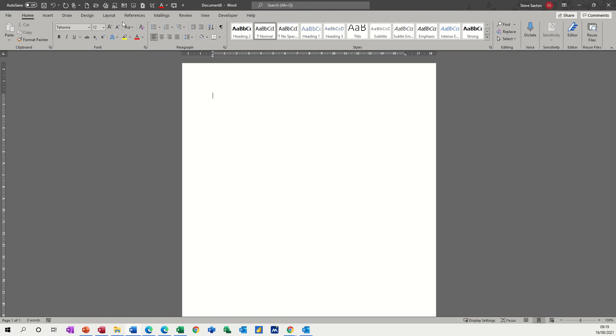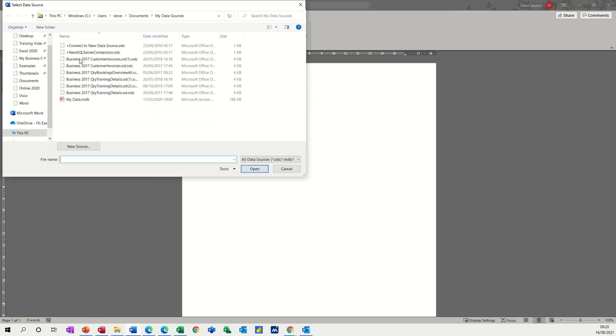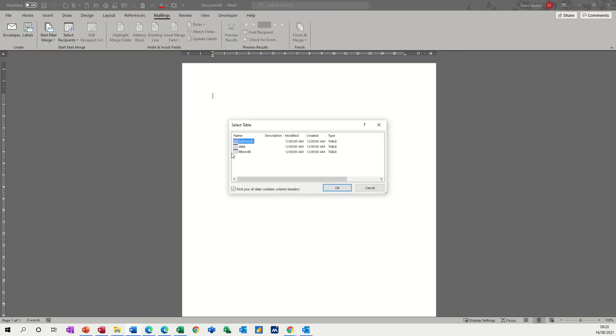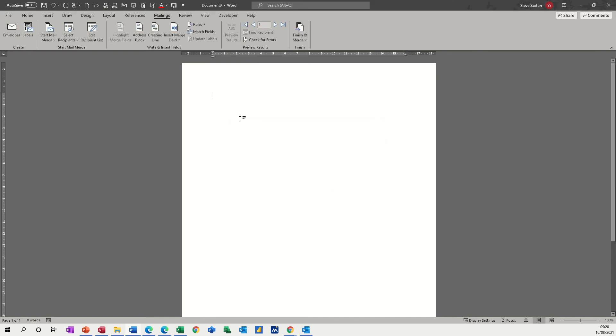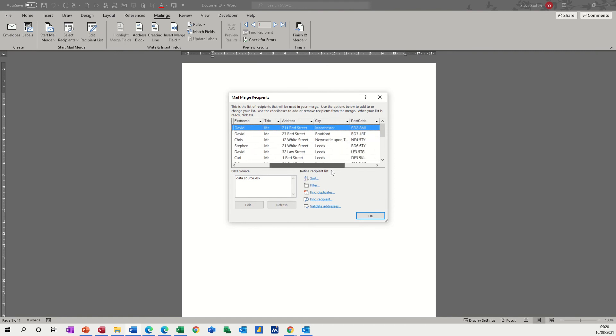Normally you would go mailings, select recipients, use an existing list, and it's in documents called data source. Address is the sheet tab I want, so OK. That will bring in that data, and if I go edit recipient list, there's the Excel data there, the whole lot of it.